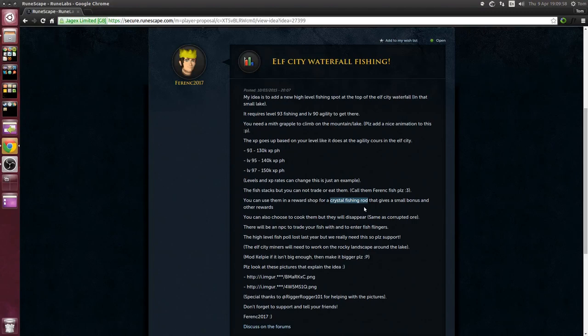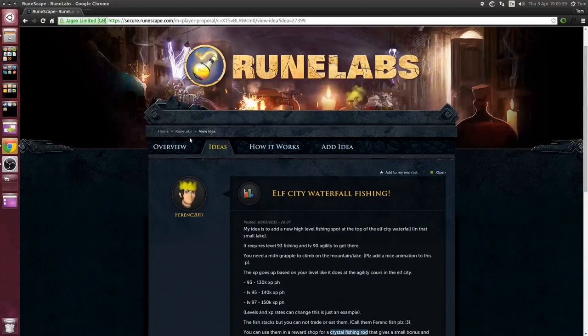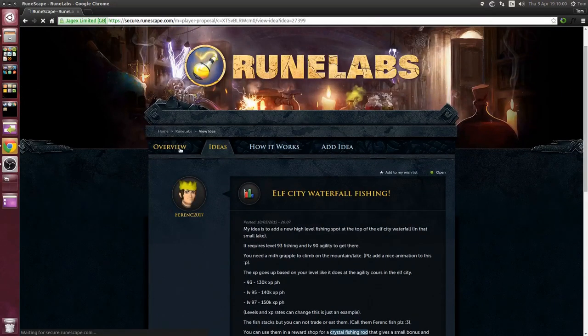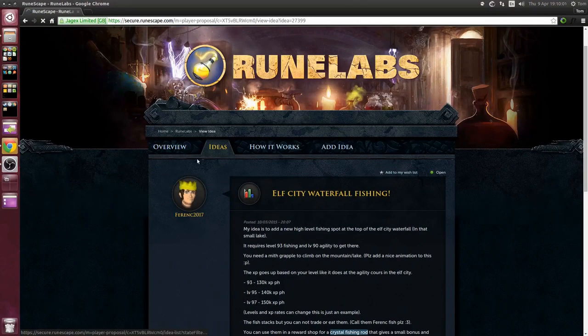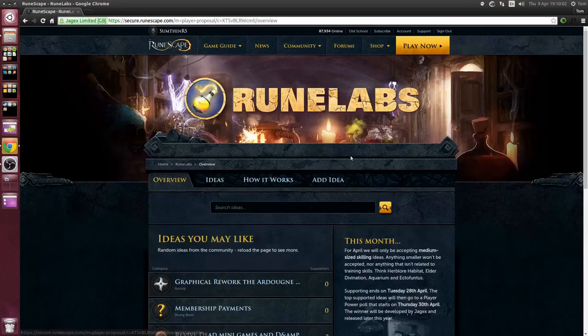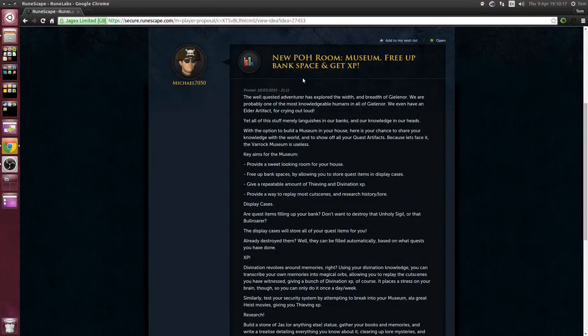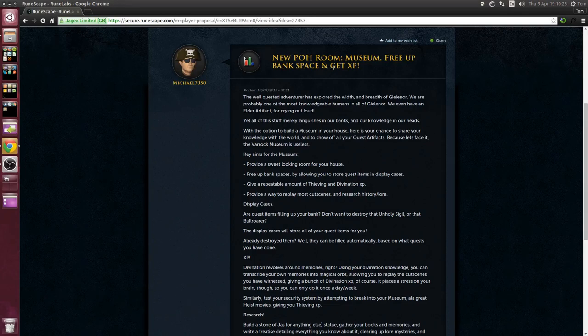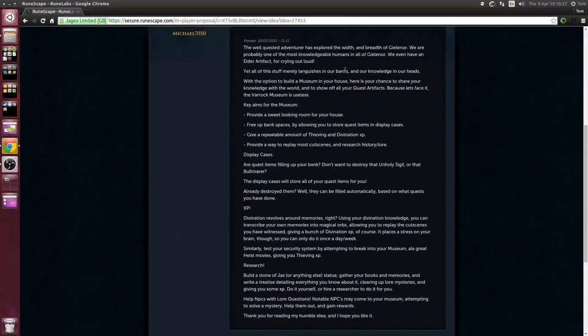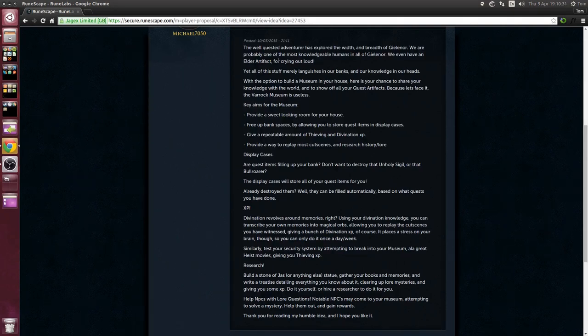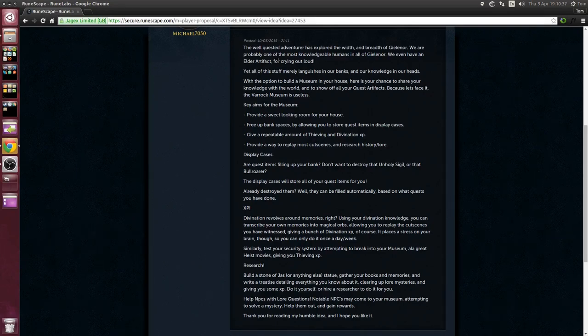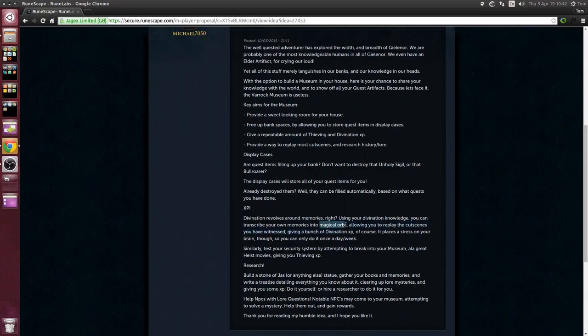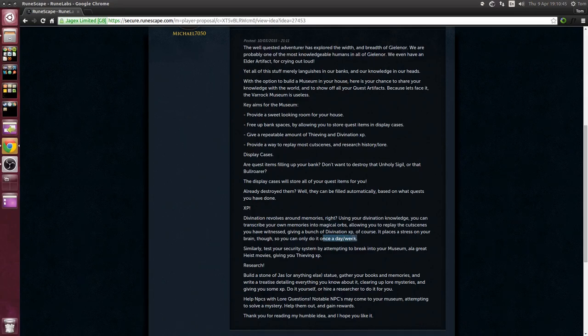Next up we have a new player owned house room, the museum, free up bank space and get XP. This is essentially a room where you can put old quest items that are clogging up your bank and you can get divination XP by making magical orbs once per week.